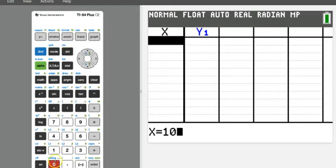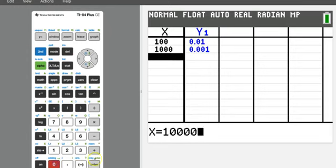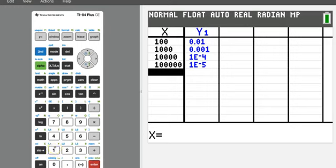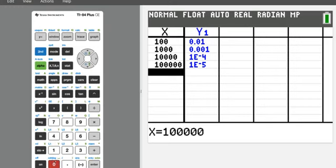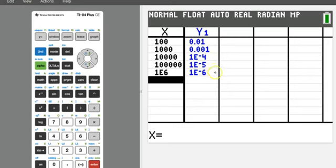The first function on our notes is f of x equals 1 over x. Type that in: y equals 1 divided by x. Then use the table and type in very large numbers: x equals 100, 1,000, 10,000, 100,000, and 1,000,000. The y values are 0.01, 0.001, then in scientific notation: 1×10⁻⁴, 1×10⁻⁵, and 1×10⁻⁶ — that's 0.0001, 0.00001, and 0.000001. These numbers are getting closer and closer to zero.